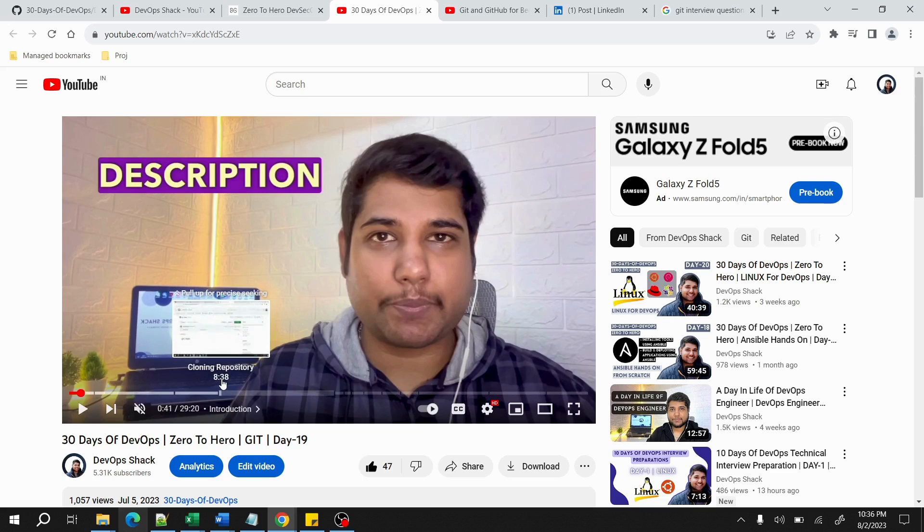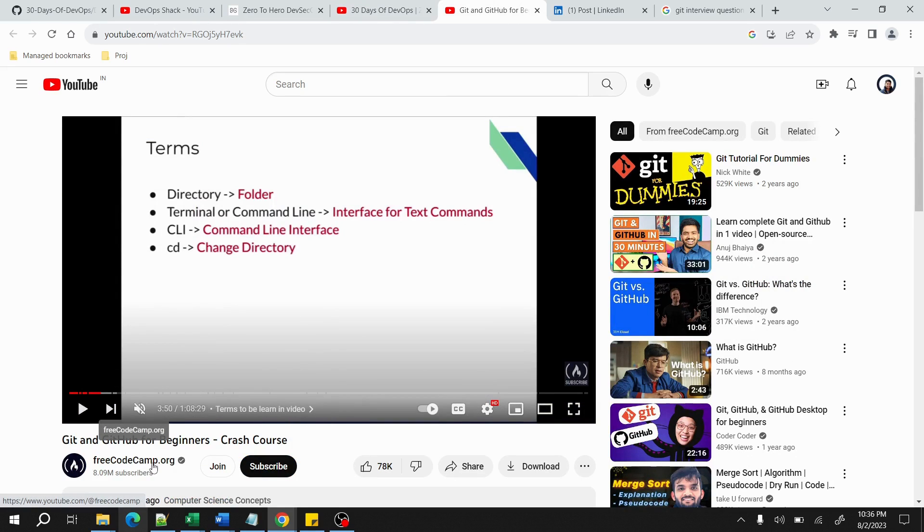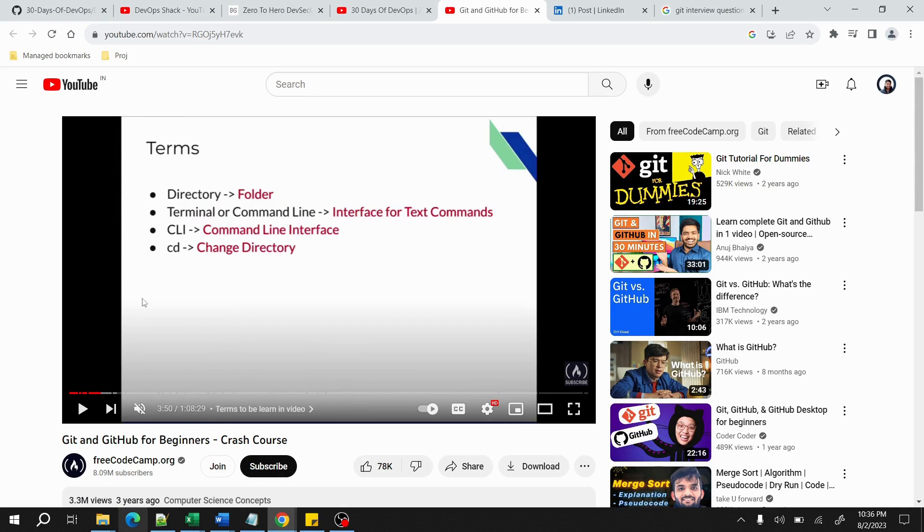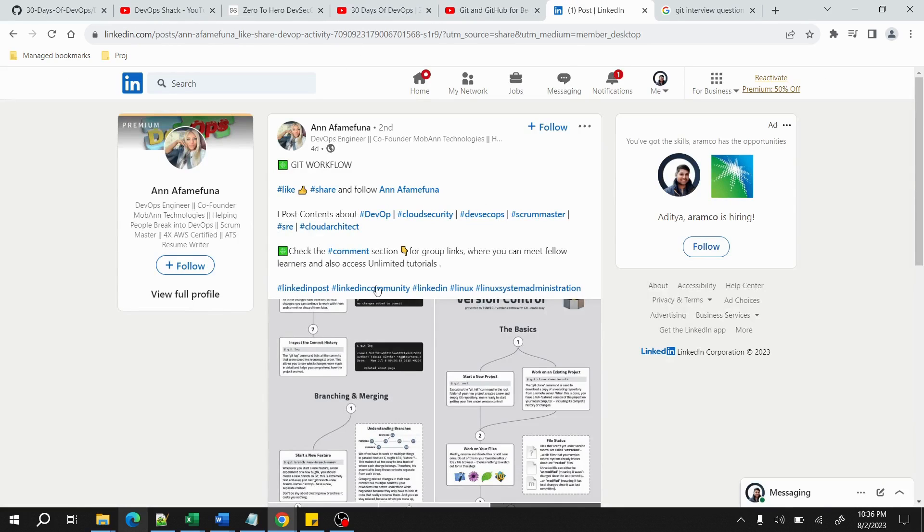Other than that, I would request you to watch this freeCodeCamp.org channel video which is like one hour or something long. This is also from scratch and this is a really nice video which I used to follow when I was starting. So these two videos you should follow.